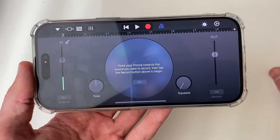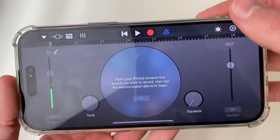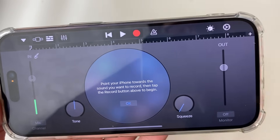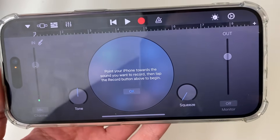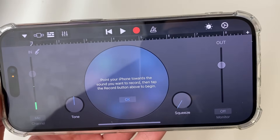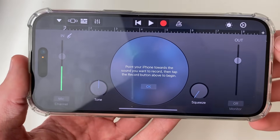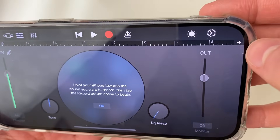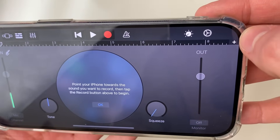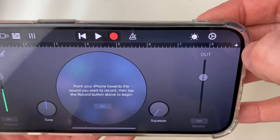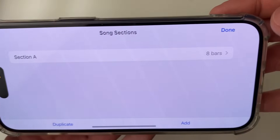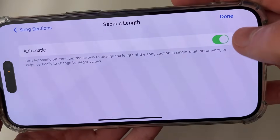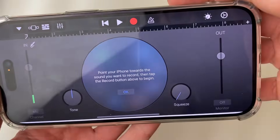There are a few settings we need to adjust. First, click on the button to the right of the recording button, which is currently blue — click it to make it white. This removes a clicking sound you don't need. Then go to the top right, click the plus button to open Song Sections, click on Section A, set it to Automatic, and press Done.